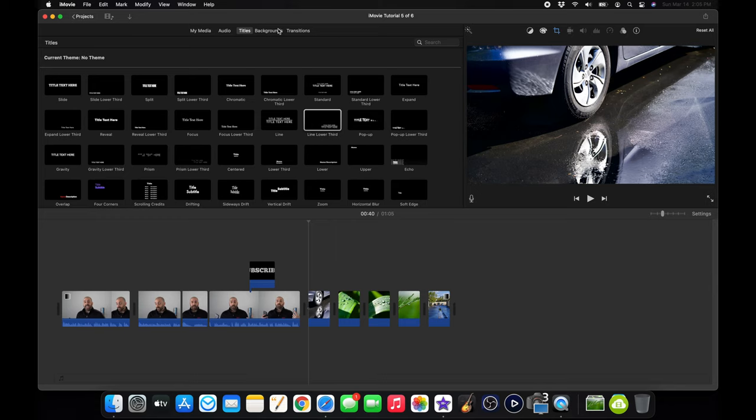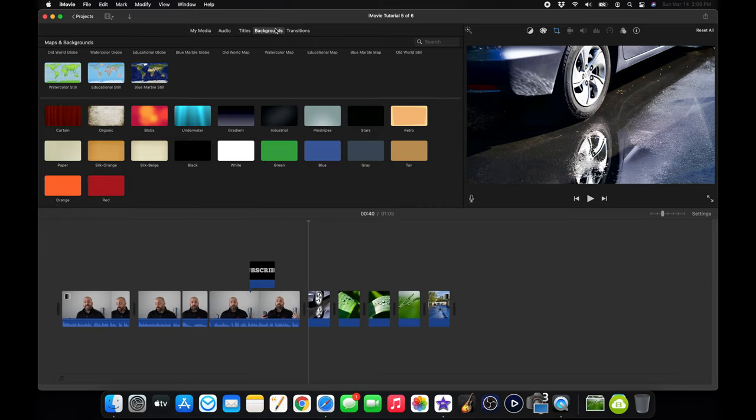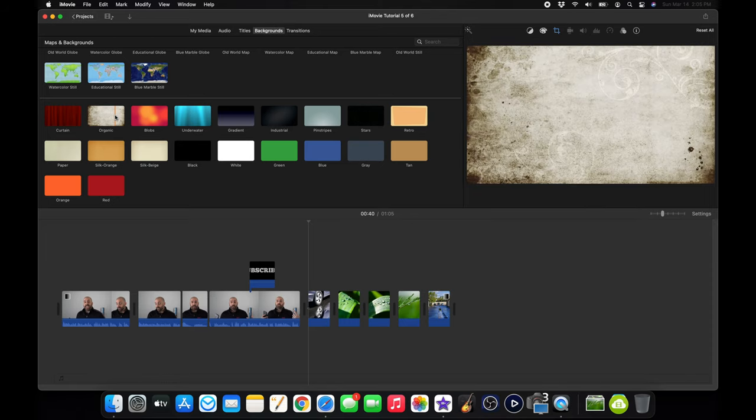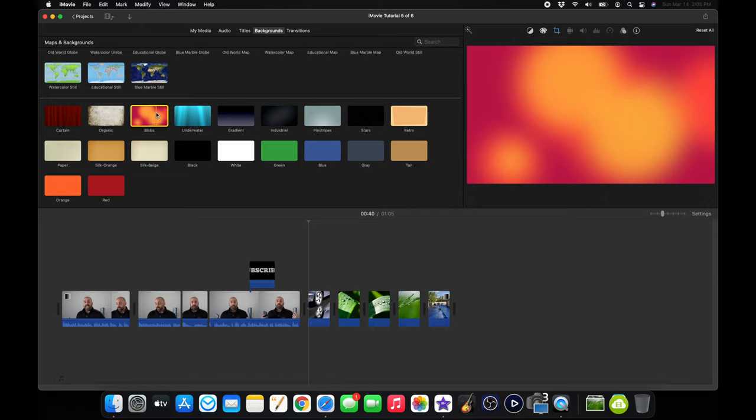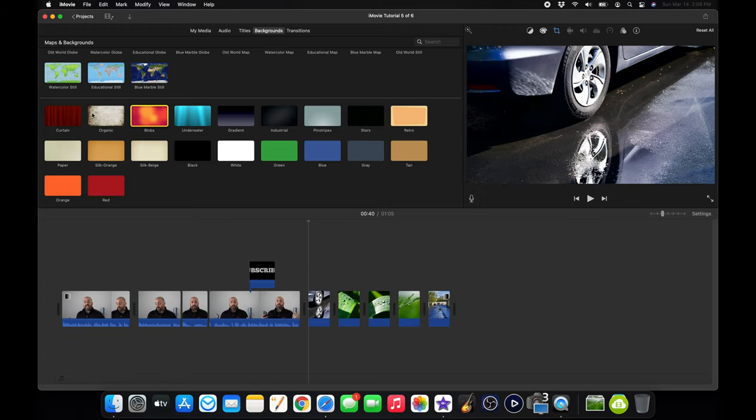And now we can go into backgrounds. Backgrounds, I've never really used them. I've actually never used them. I assume you would want to use say curtain or organic if you're using a green screen, maybe if you're recording your video on a green screen, and then you want this to be behind you instead of, you know, you can put anything you want pretty much if you're using a green screen. That's what I think backgrounds are for.